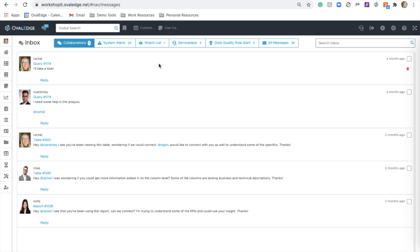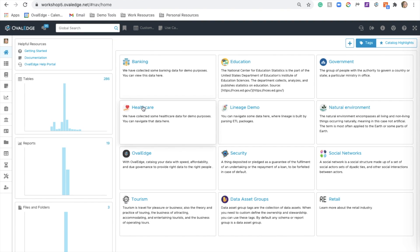To continue collaborating with my team, I can come to the internal inbox and continue the conversation.